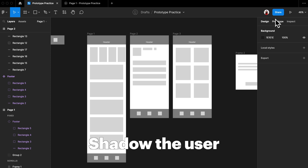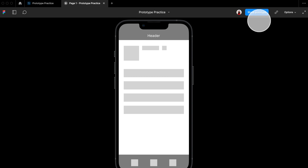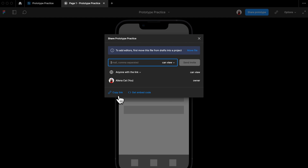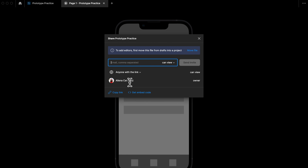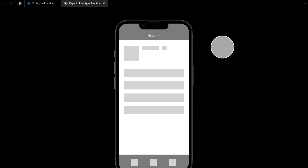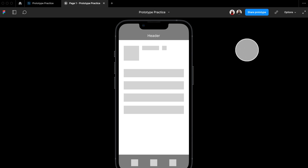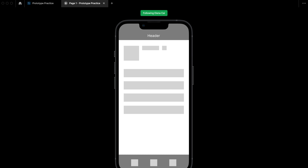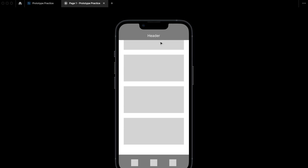My third tip is to shadow the user. First open up the prototype link and send it to a user you want to test it on. Once another person starts using the prototype, you can click on their profile photo on the top right of the screen and shadow their interaction with your prototype in real time — so whatever they do, you'll be able to see it.